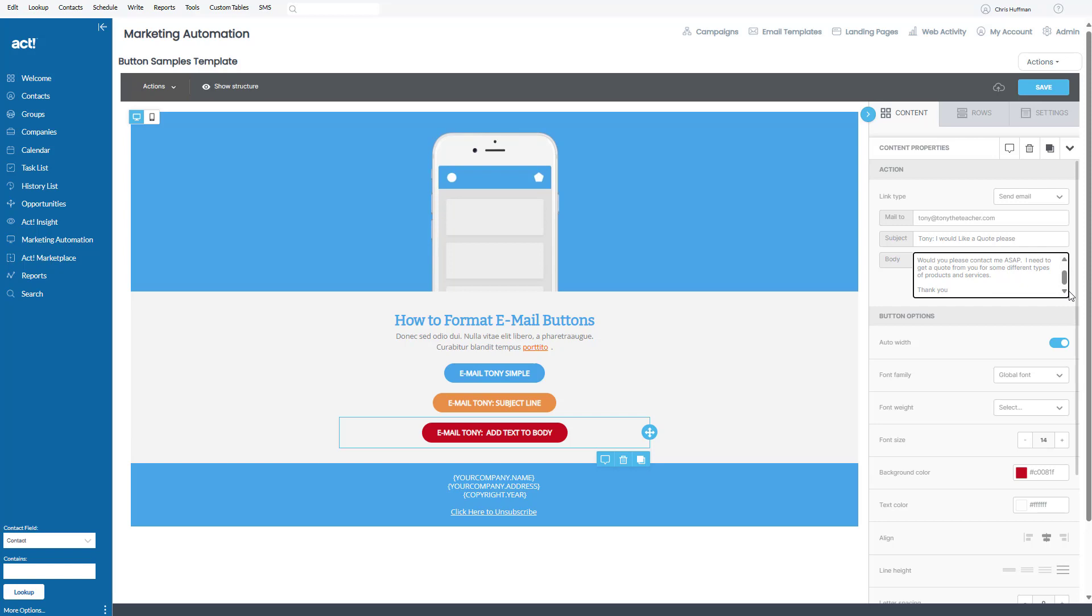And once you've put that information in there, really all they have to do is hit send. So that is what I'm trying to illustrate here with these two tutorials.